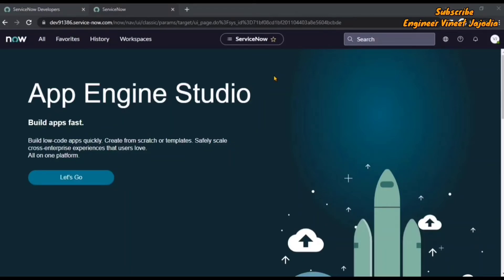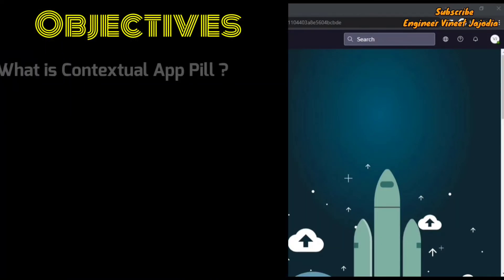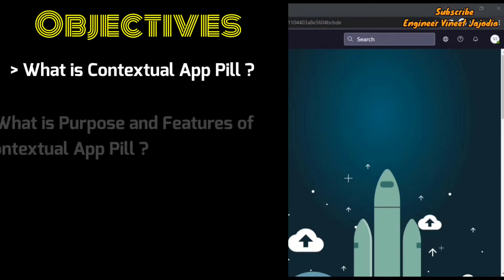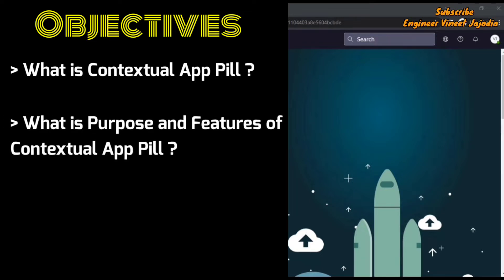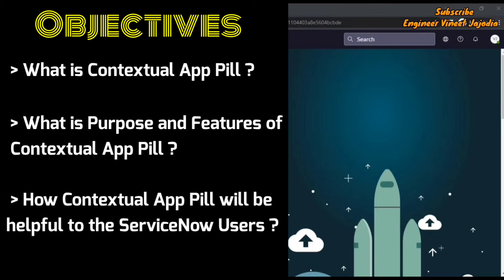Hello everyone, welcome back to the channel. In today's video we are going to discuss what is contextual app pill. By the end of the video you are going to see what is the purpose and features of contextual app pill and why this is very helpful for ServiceNow users. So let's start the video now.